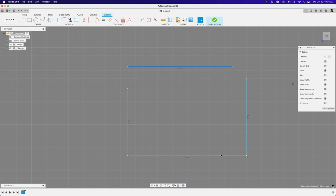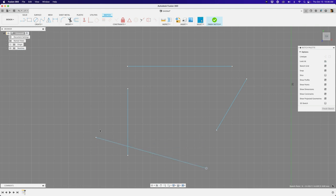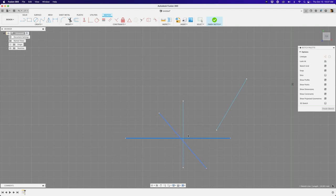With the coincident constraints removed, the lines are no longer connected. If I try to make a diagonal line, I can't — because they're still horizontally constrained. Let's delete those horizontal constraints too, and now we can make different angles. So now we have four lines with no dimensions and no constraints — they're completely free, bouncing around everywhere.